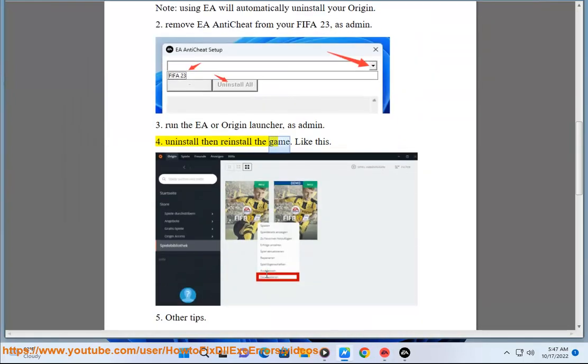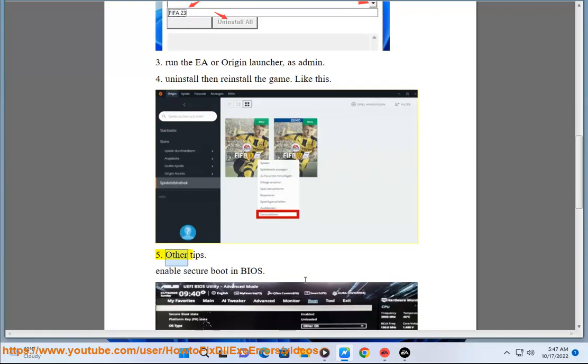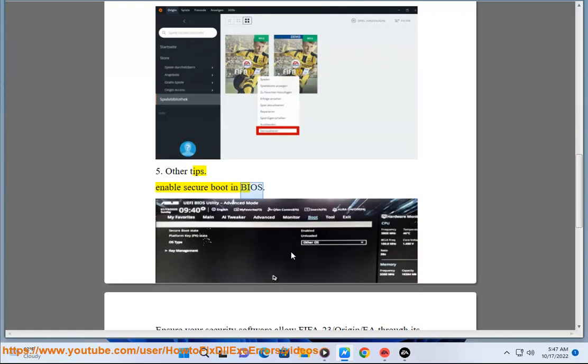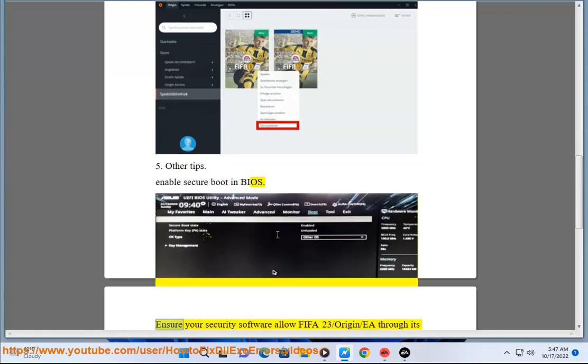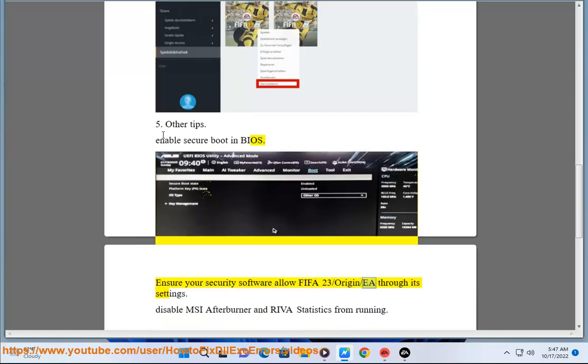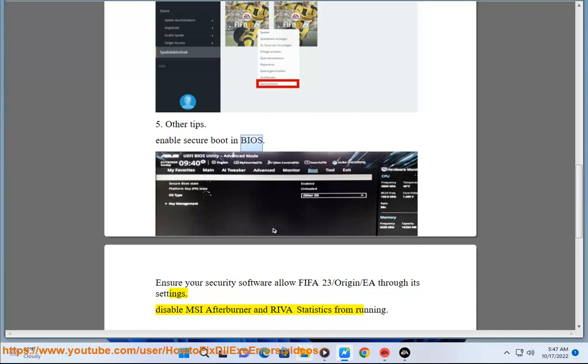Fourth, uninstall then reinstall the game, like this. Fifth, other tips: enable secure boot in BIOS, ensure your security software allows FIFA 23, Origin, or EA through its settings, and disable MSI Afterburner.